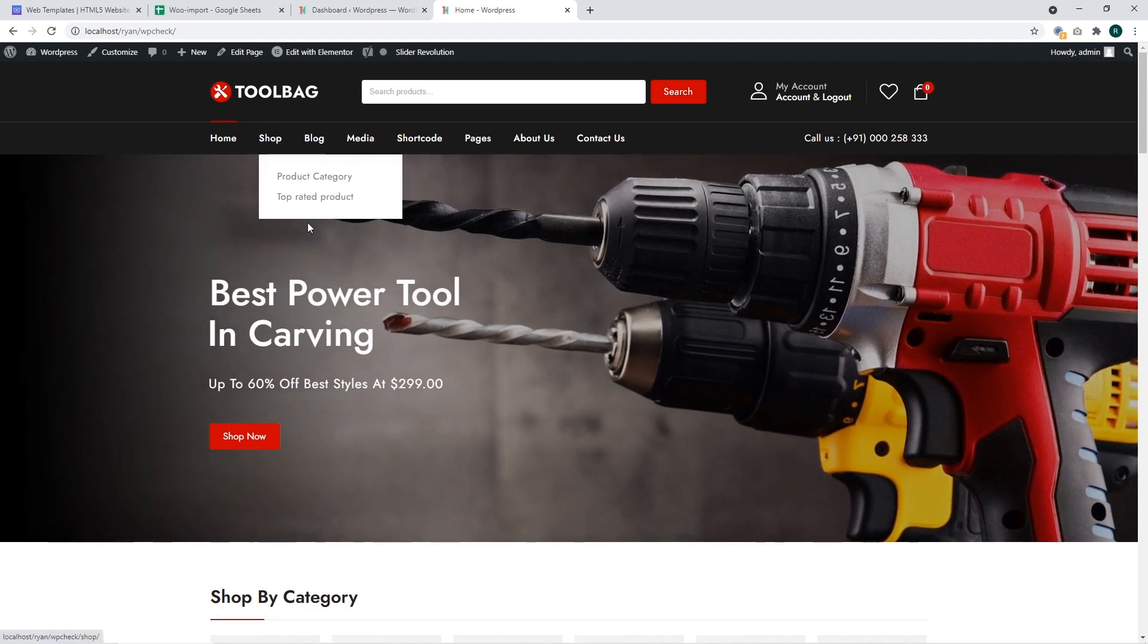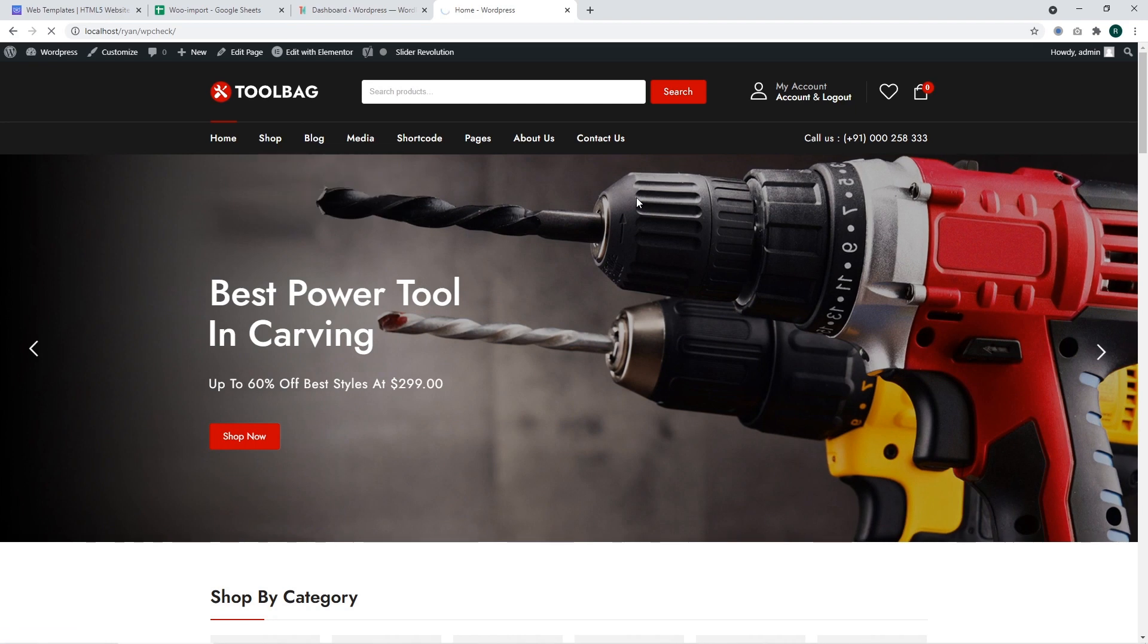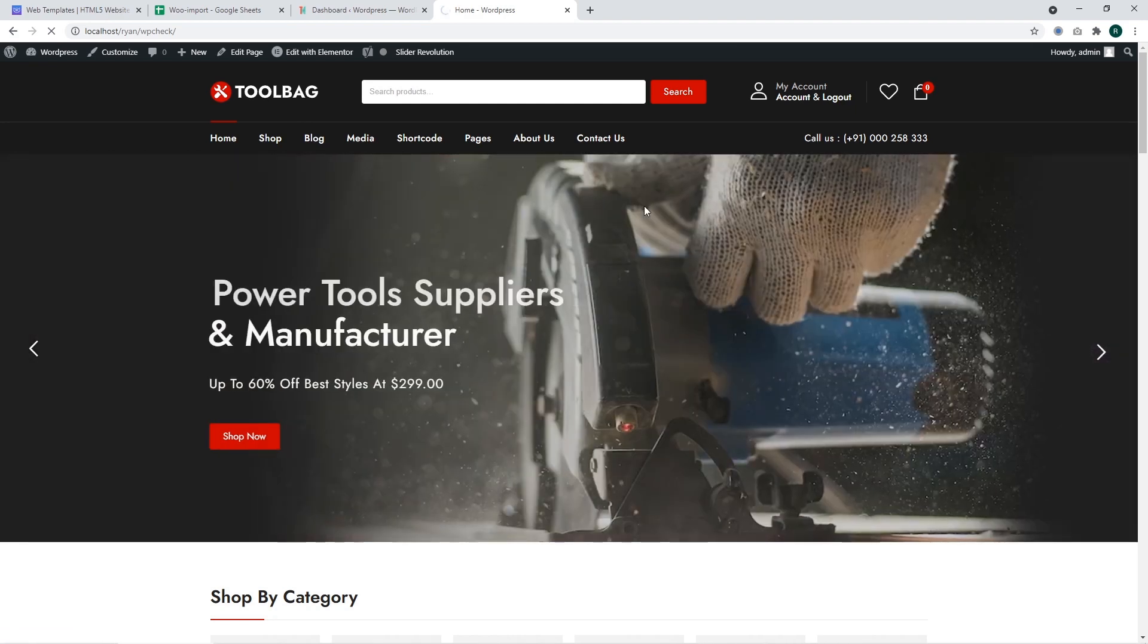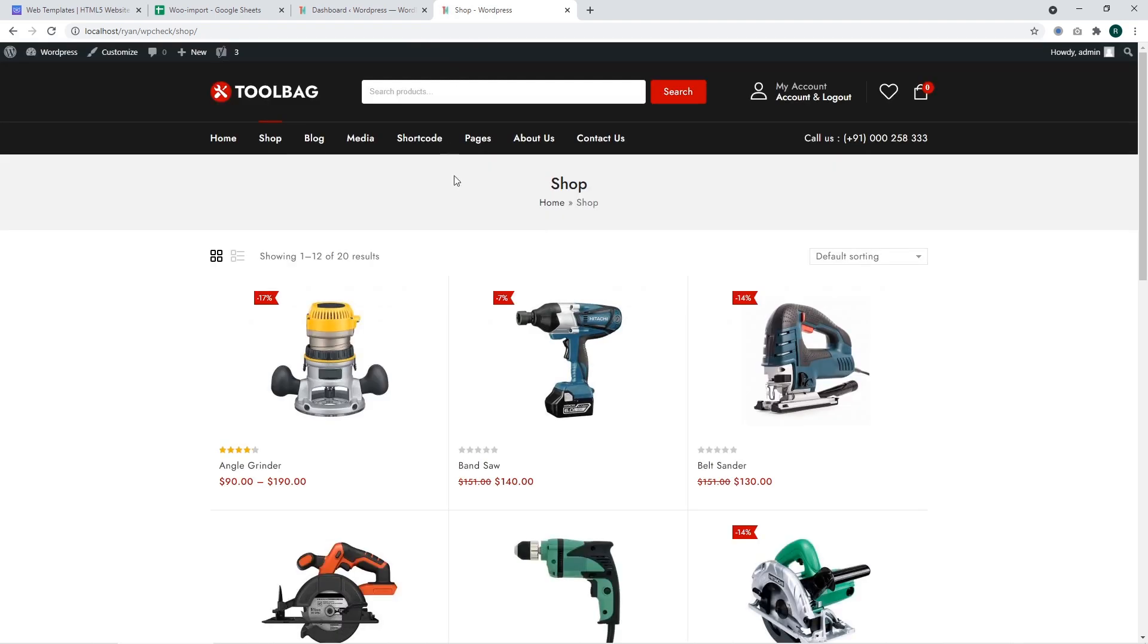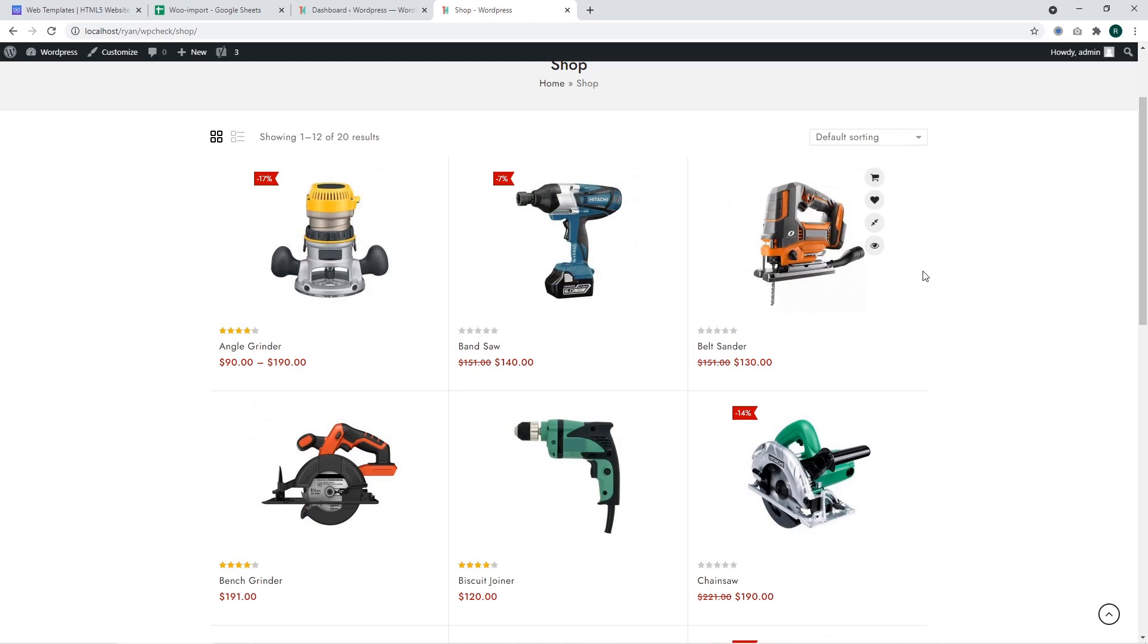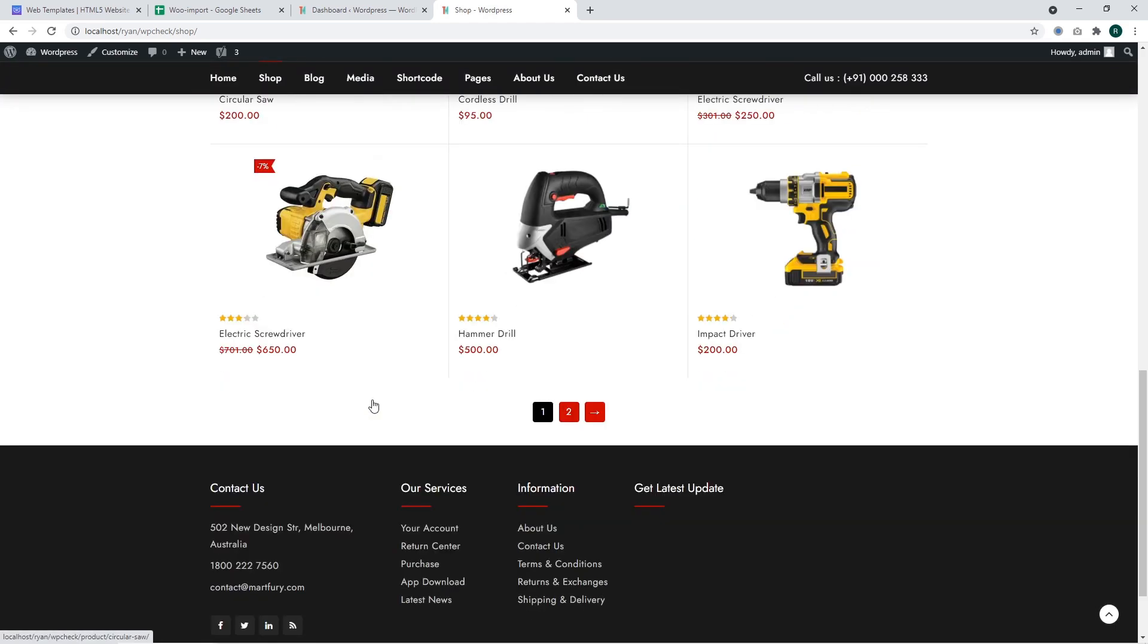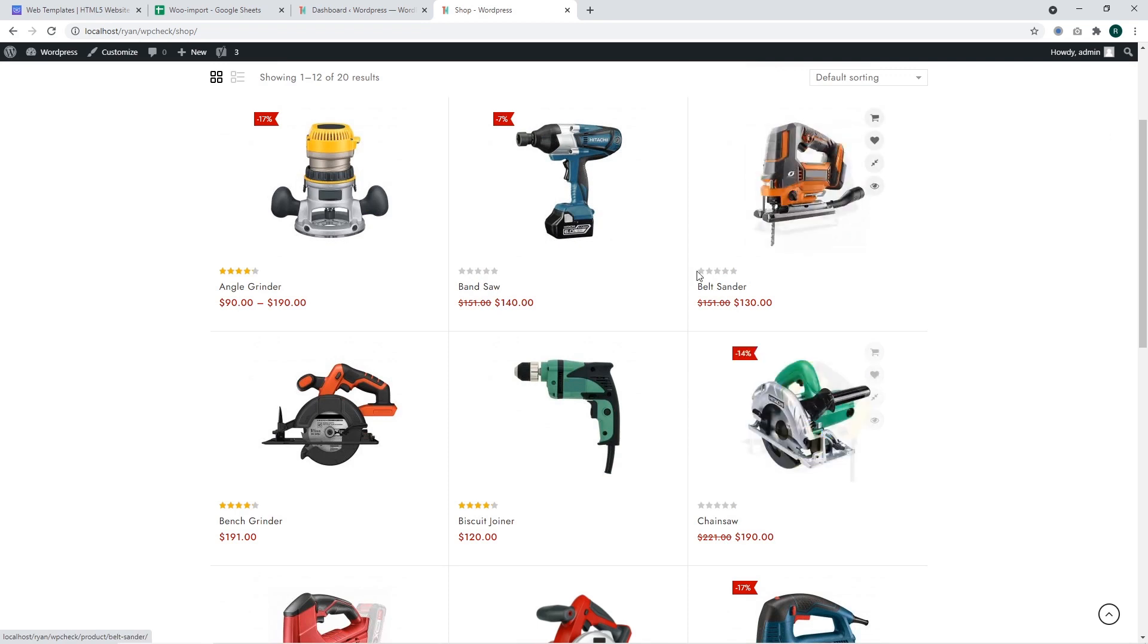I'm going to access the shop page that shows the products our store has. This is how the product page looks, and we're going to export all of these products to a CSV file.